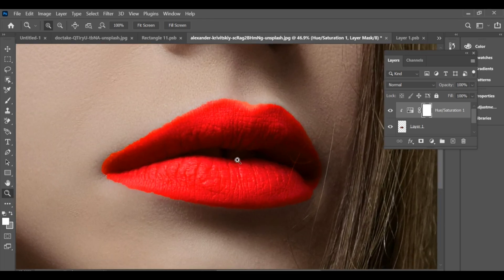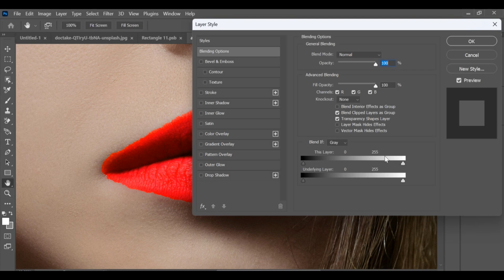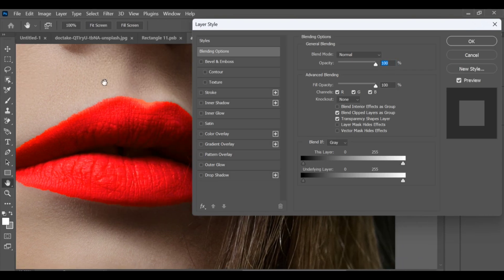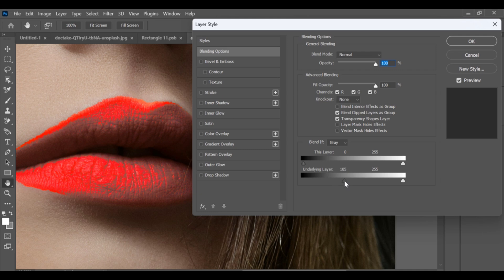If you want a more natural effect, you can use the blending options under layer settings. That's it — it looks fine.